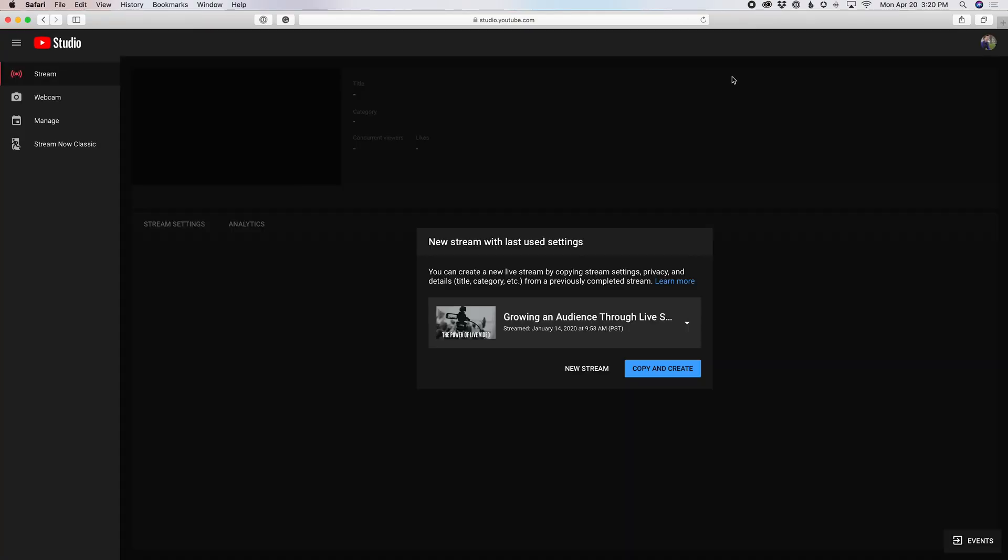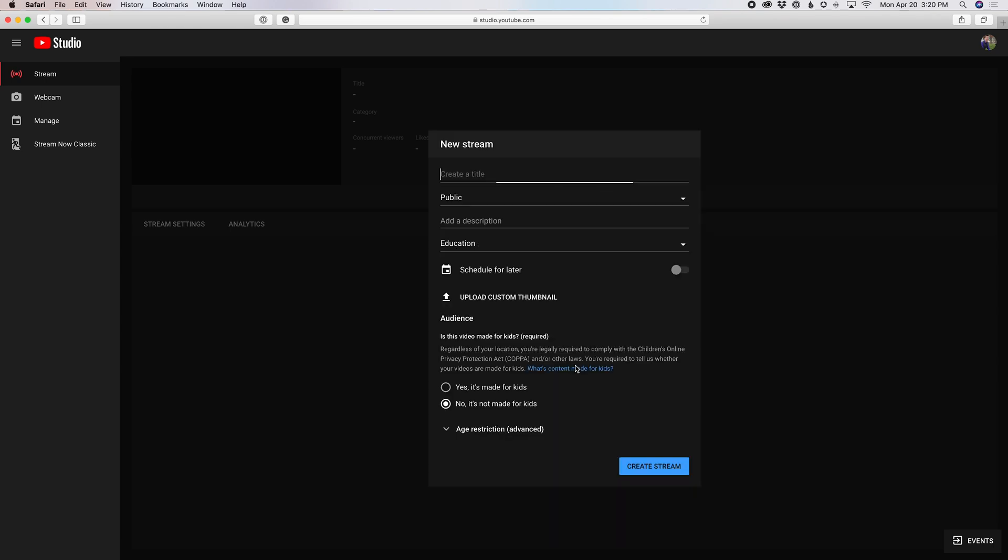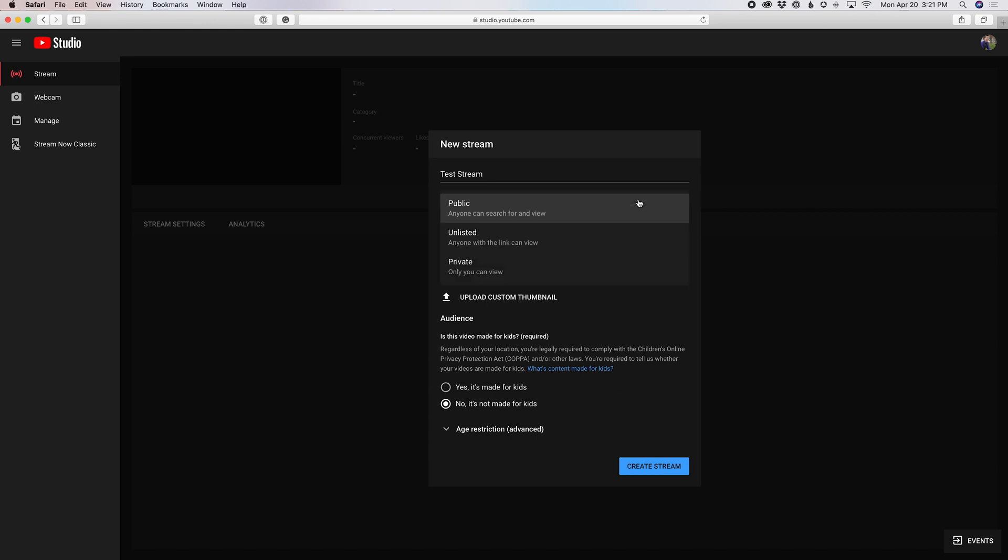So if we click that, it opens up this page which will allow you to copy and create a new stream or create a new stream. We're going to go create a new stream, just so I can take you through everything from the ground up. So let's do test stream. I'm gonna leave it as public. Actually, I'm gonna go unlisted just so this doesn't pop up on my channel.